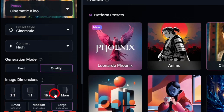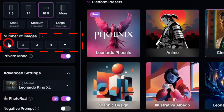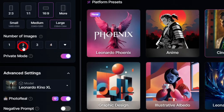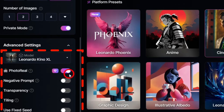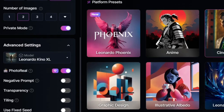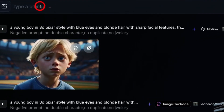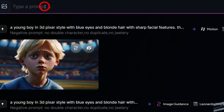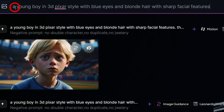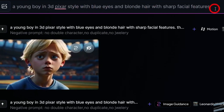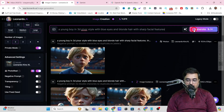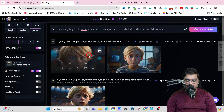Then there's image dimension where you can choose the aspect ratio, and the number of images generated per iteration — I've kept it to two. In advanced settings, I've turned on photo real so a realistic photo appears. Now it's time to provide the prompt. I'm going to type: a young boy in 3D Pixar style with blue eyes and blonde hair with sharp facial features. Click generate and boom — it has been generated. Look at this quality — this is amazing.